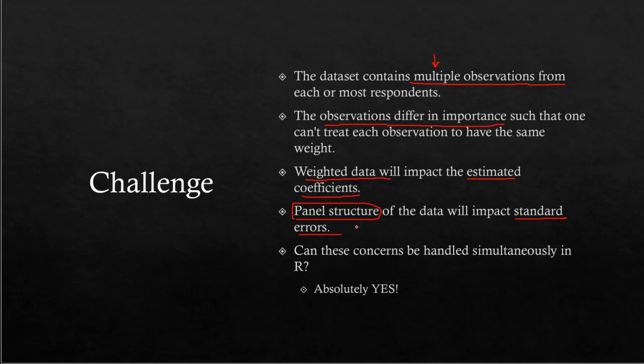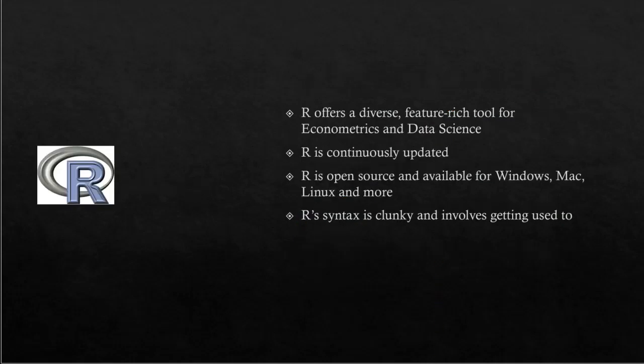We would like to address these concerns and see if they can be handled simultaneously in R. And the answer is yes, we can.